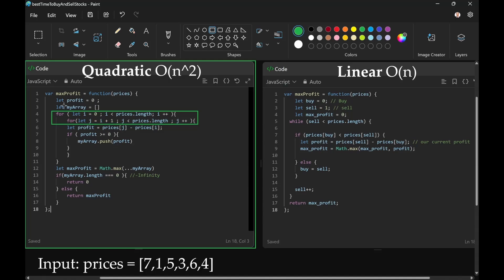Then I passed in the array to max profit using the math.max function to determine the greatest profit possible out of all the possible combinations, and then I returned it.